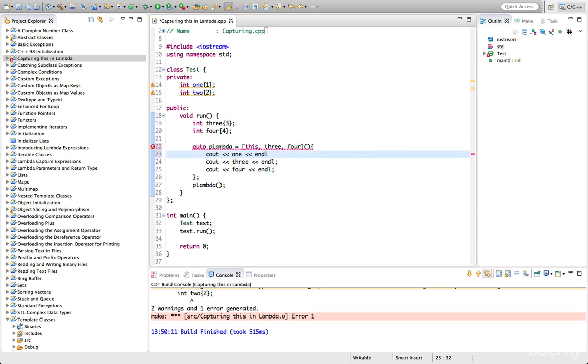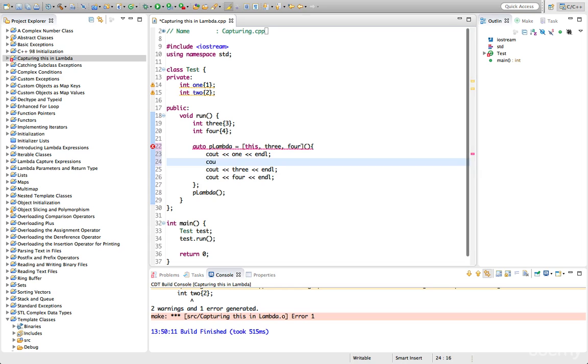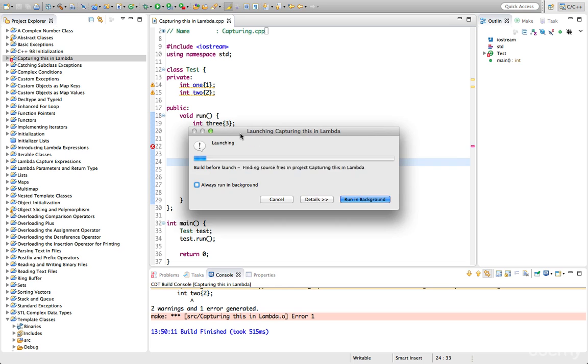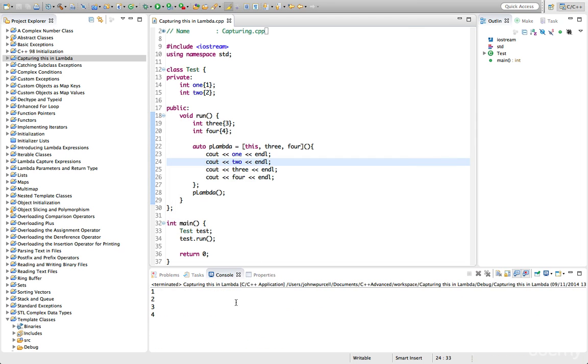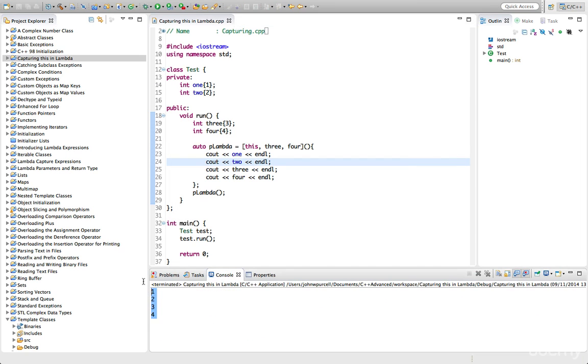So we could output 1 and 2 like that. Let's run this and check that this works. So we've got them being output down there.